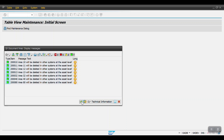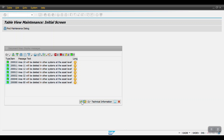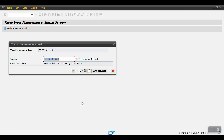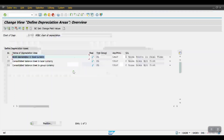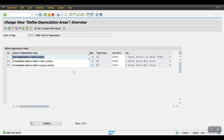Click Continue, and Continue again. We have now successfully created the chart of depreciation and deleted the depreciation areas that are not required for our business. This is the process to create the chart of depreciation in SAP. That's all for this session — thank you so much.